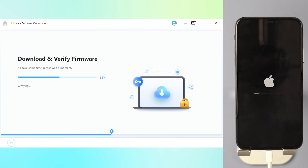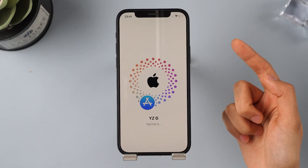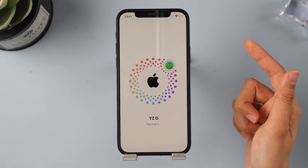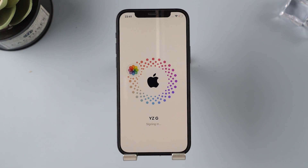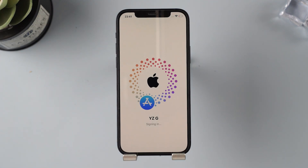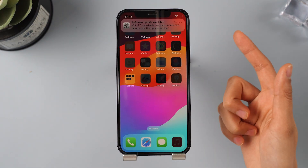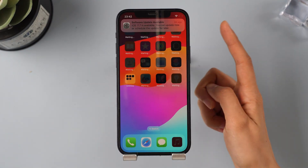After a few minutes, when you see the Hello screen, your phone has been reset. The annoying 'iPhone is disabled' message is gone and you can go ahead and set it up. If your iPhone has been backed up to iCloud or your computer, you can choose to restore from there.